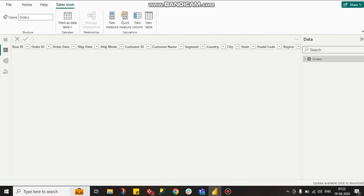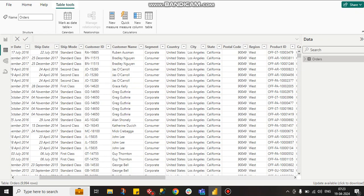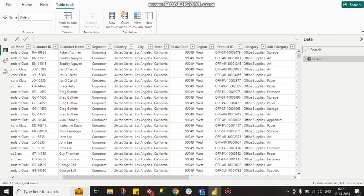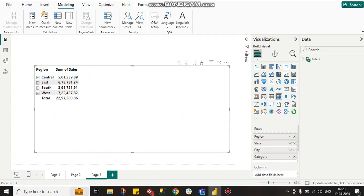This is our order table where customer name, segment, city, state, everything is available. For the visual, I created a matrix visual. Here you can see region and sales. In the region hierarchy will come city.